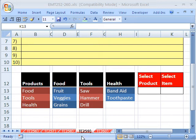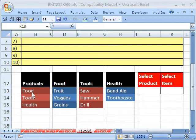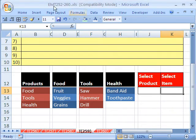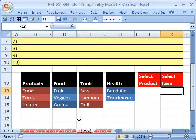Welcome to Excel Magic Trick number 259. If you want to download this workbook and follow along, click on my YouTube channel and click on my college website link and you can download the workbook, Excel Magic Trick 252 to 260.